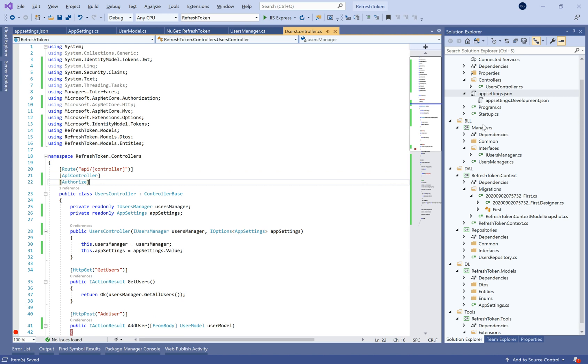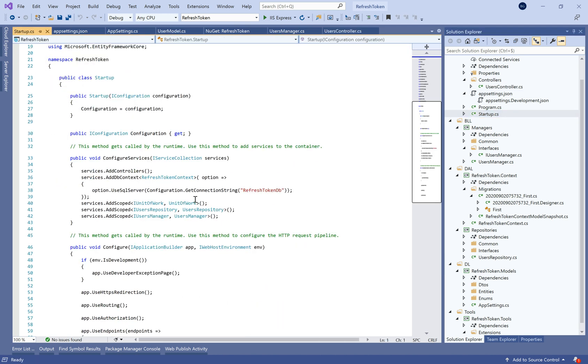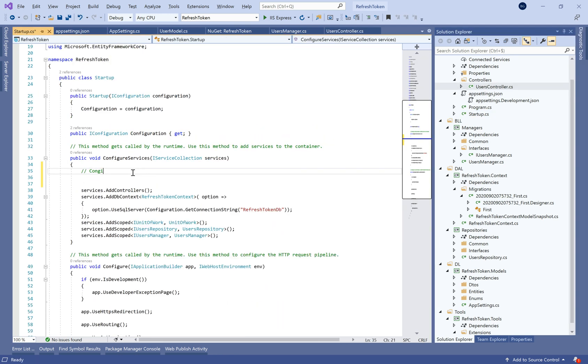And finally here on the user controller we need to add the attribute Authorized in order to block all calls for this controller except the anonymous actions.